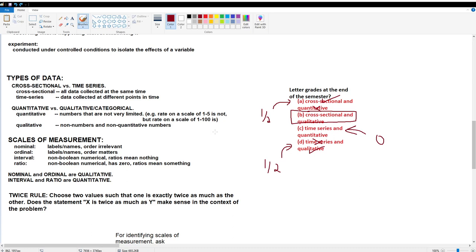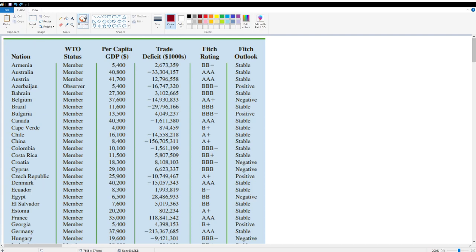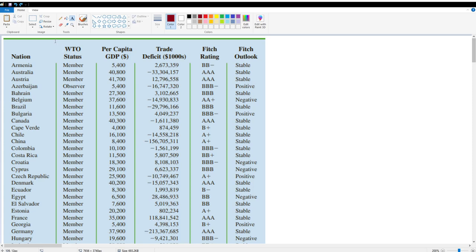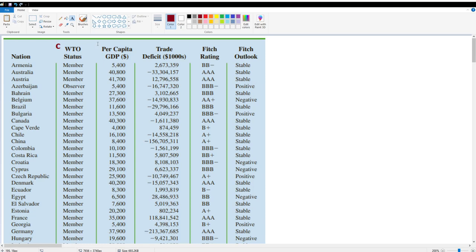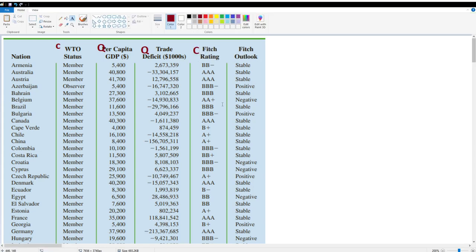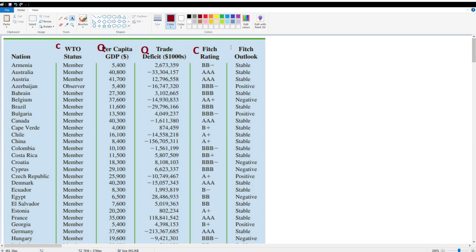Let's go back to the motivating example and categorize these five attributes as categorical or quantitative, using C for categorical and Q for quantitative. World Trade Organization status — you can be a member or an observer — that's a category. GDP per capita is clearly a number and not a non-numbered number, so it's quantitative. Same for trade deficit — also quantitative. Fitch rating — these are categories — so categorical. Fitch Outlook, where you can be positive, negative, or stable — also categorical. All of these are collected at one point in time, making them all cross-sectional.